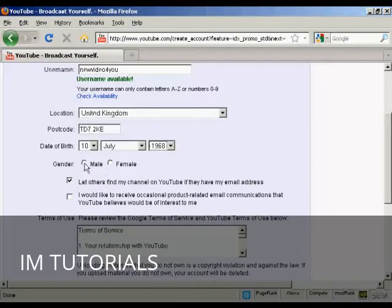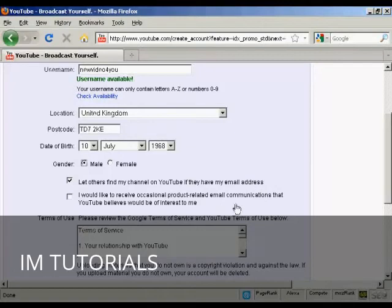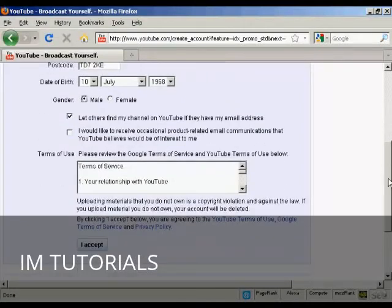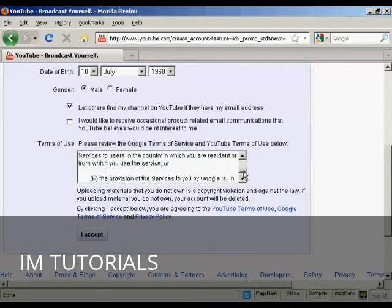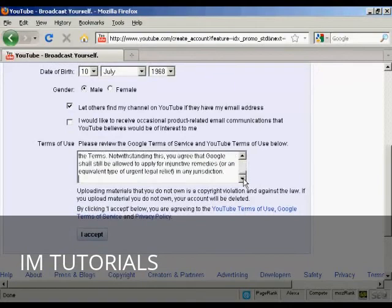Then your gender, and then these couple of tick boxes: 'Let others find my channel on YouTube if they have my email address', and whether you'd like to receive product-related email communications from YouTube. I'm going to keep the first one checked and not check the second one. Then you have to look through the terms of service and terms of use and click on 'I accept'.